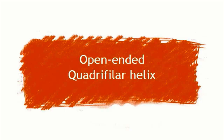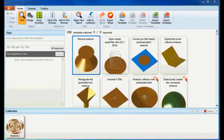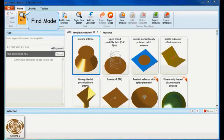Welcome to Antenna Magus video demonstrations. In this video I will show you the design of an open-ended quadrifilar helix in Antenna Magus. The open circuit quadrifilar helix consists of four helical windings that must be orientated 90 degrees with respect to one another and excited with a 90 degree progressive phase shift to achieve circular polarization.